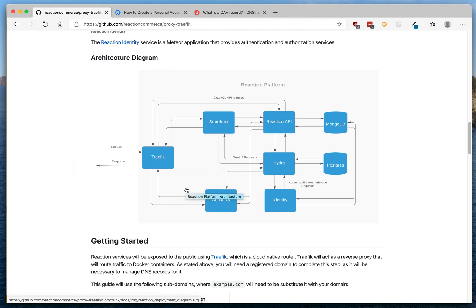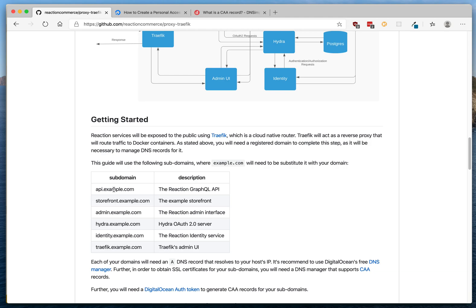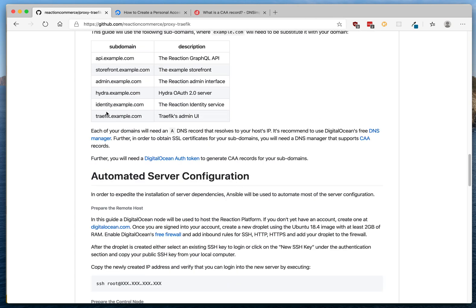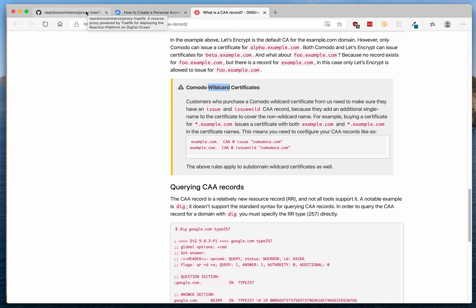To get started, you'll need a domain that you have registered and control the DNS for. We'll use different subdomains for each service: API, storefront, admin, Hydra, identity, and Traefik. You'll need a DNS provider that supports CAA records — there's a link here if you want to learn more. You'll also need a wildcard certificate, which you can add in your DigitalOcean account pretty straightforwardly, just like any other DNS record.